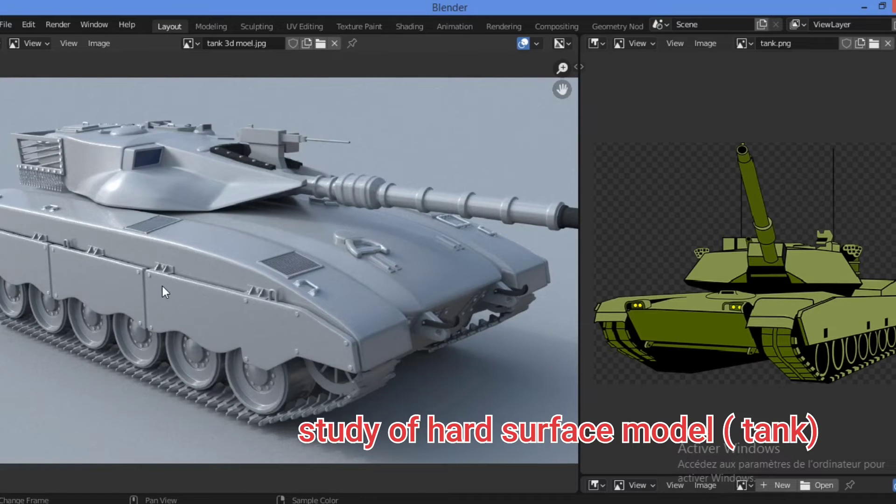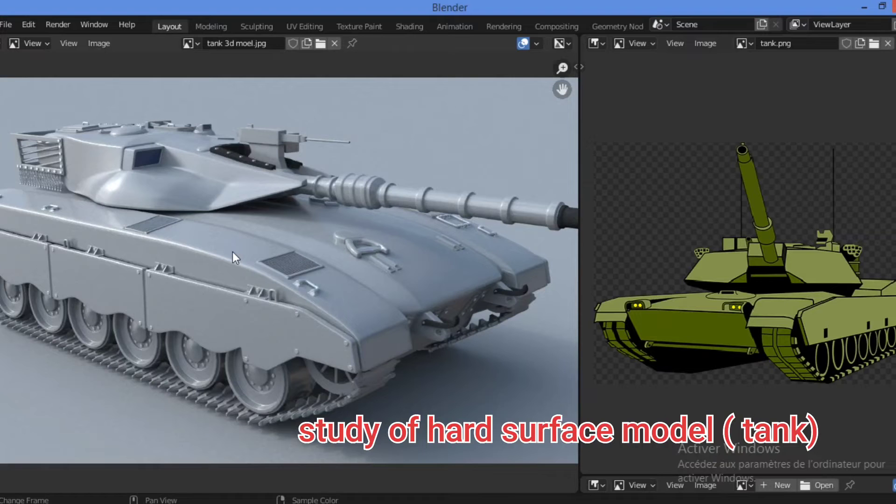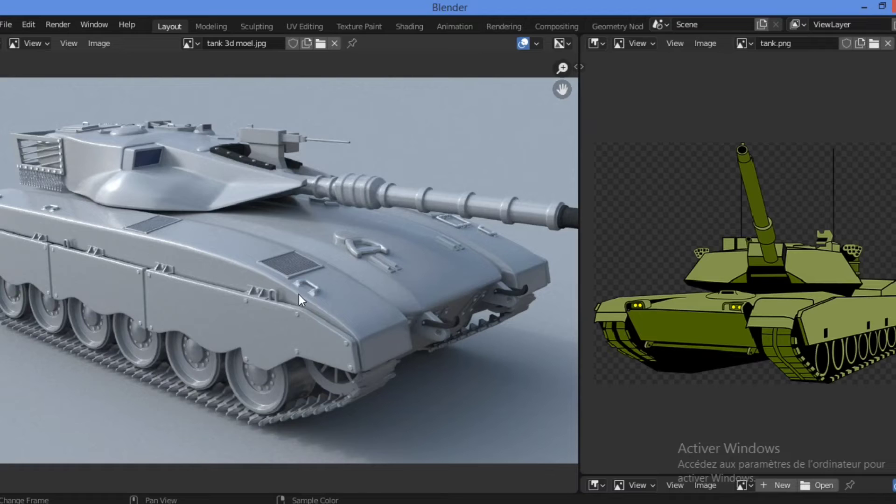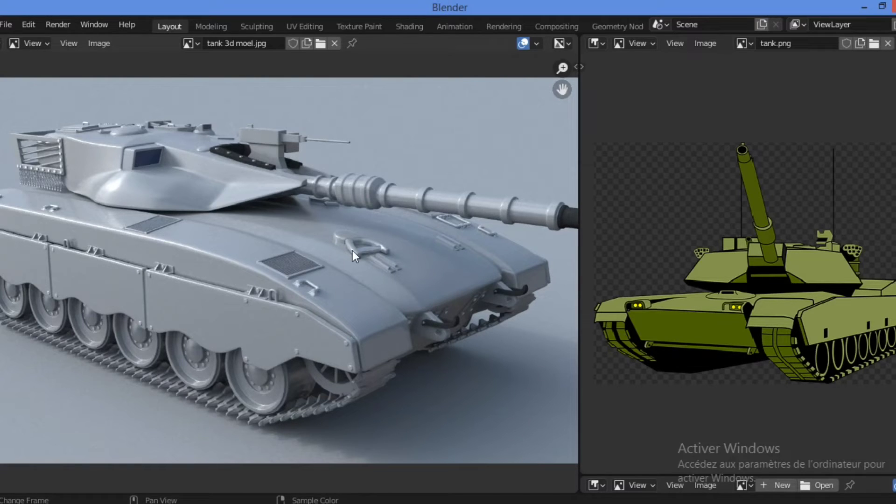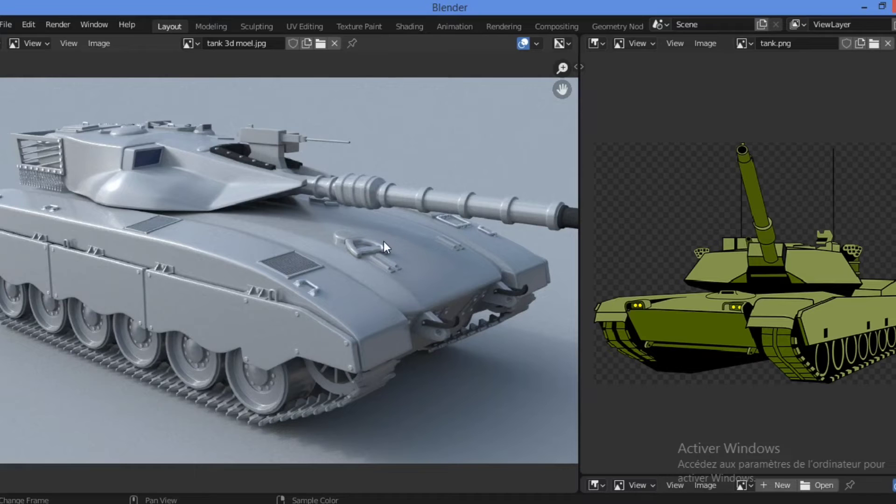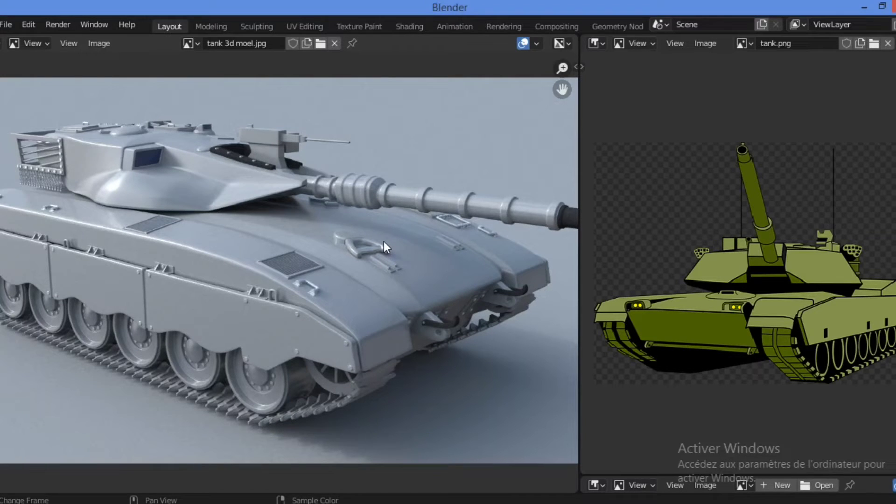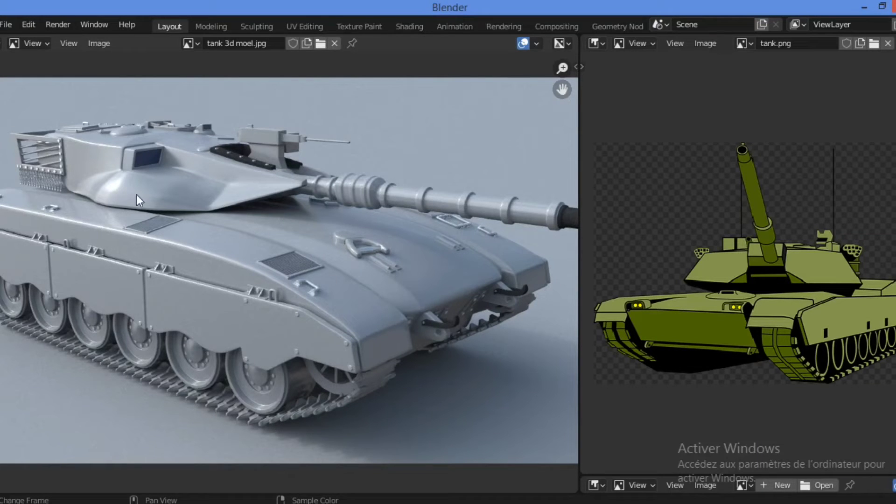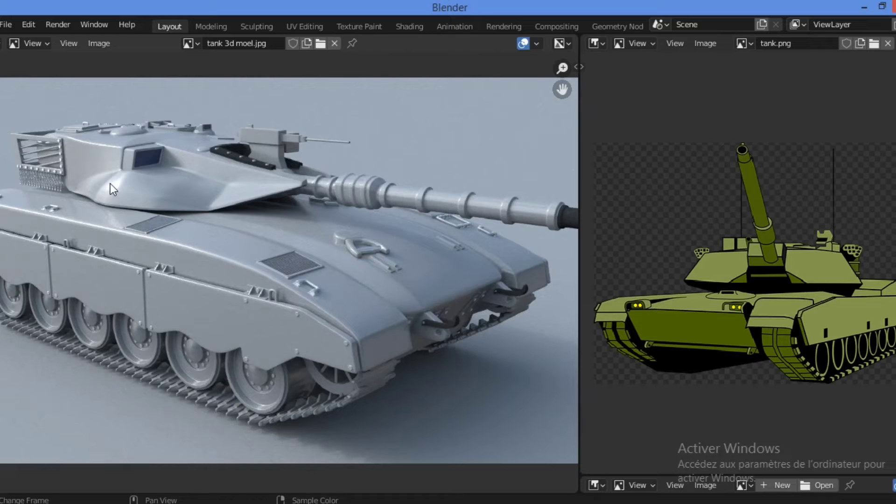As you can see here on this model, bevels are easy to simulate real edges in 3D and we have here different edges for the tank and for the muzzle and different parts, and they also affect how light reflects from the edges.